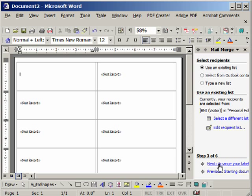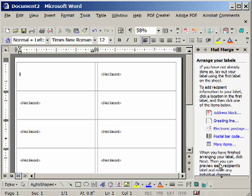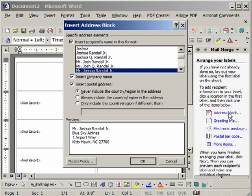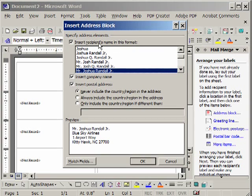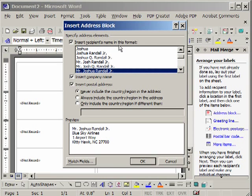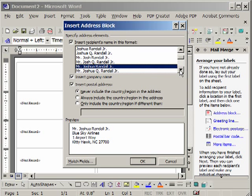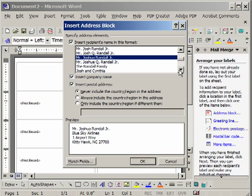Now we want to arrange the labels. We'll click Next. And we want to choose Address Block. Now we want to make sure that Insert Recipient's Name in Format, in this format, is checked.